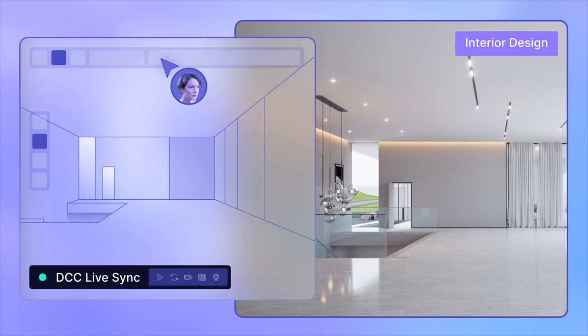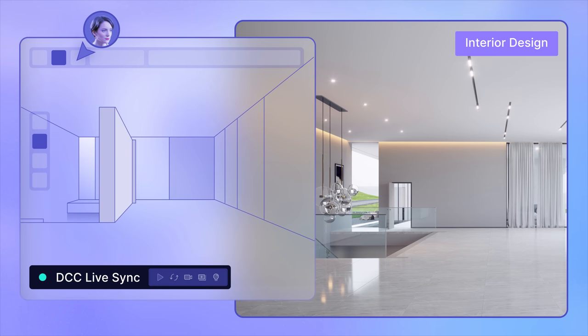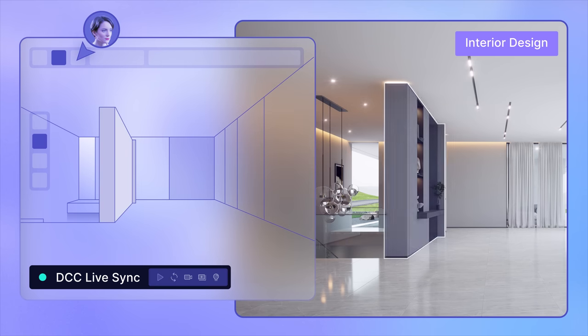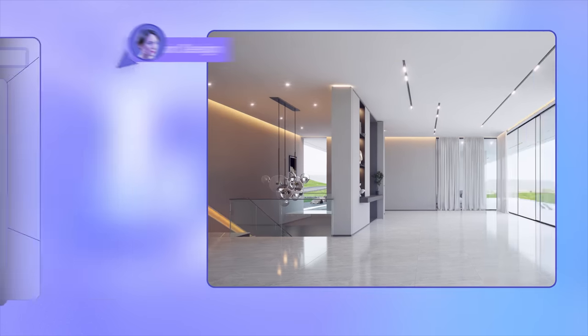See all the changes as you play with the scene. Seamlessly work with your modeling tools.